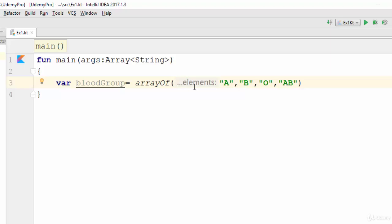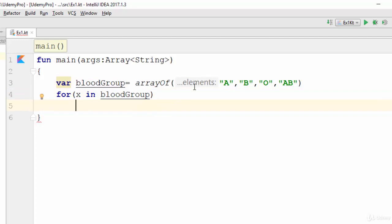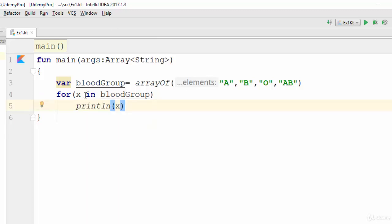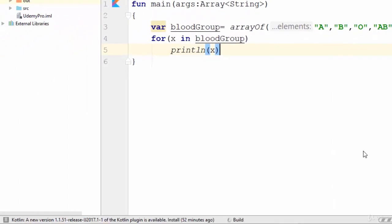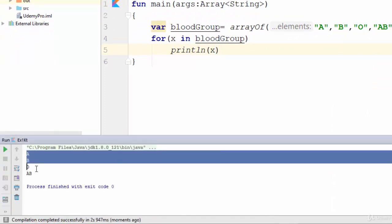The elements will be created by default. To print the result of this array, use: for (x in bloodGroup) — this creates a loop starting from the first value of the array to the last. Writing println(x) means X will start from A, then B, then O, and lastly AB.